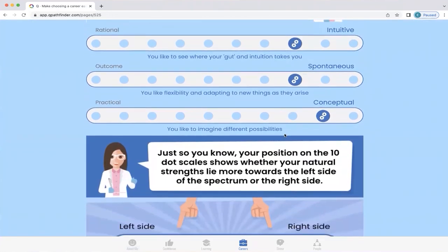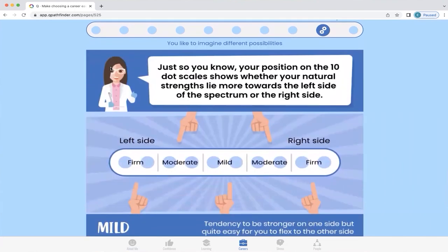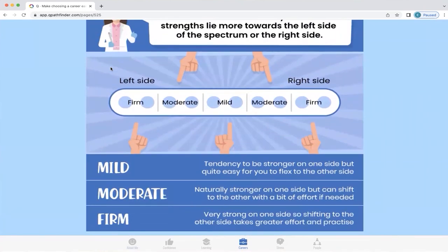Q will also explain the strength of a particular behavior that you have and show what that means. For example, 'Conceptual' — you like to imagine different possibilities. In this particular profile, the person has a firm strength in being conceptual. That means their ability to become practical is going to be a bit more challenging, but not impossible. When you understand that, you realize you may get a bit stressed if you have to be more practical, so it's going to take greater effort and practice.